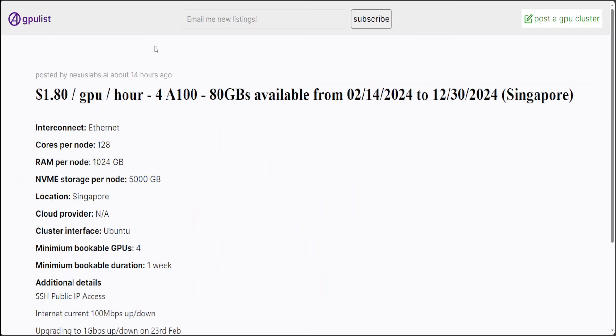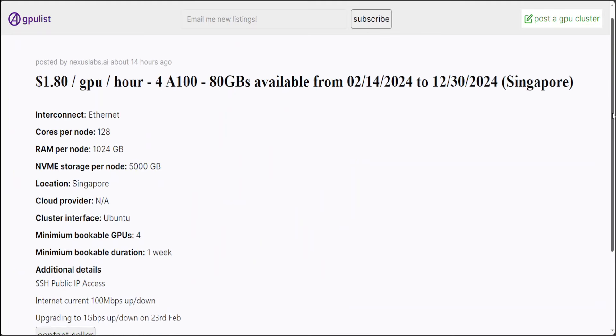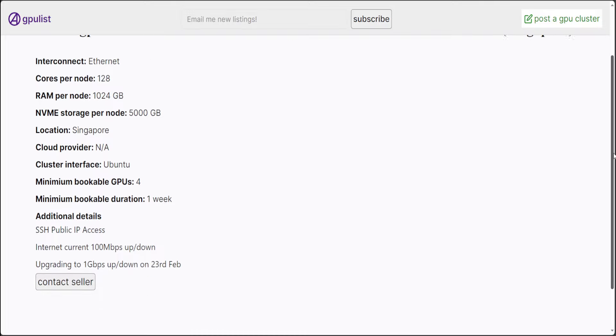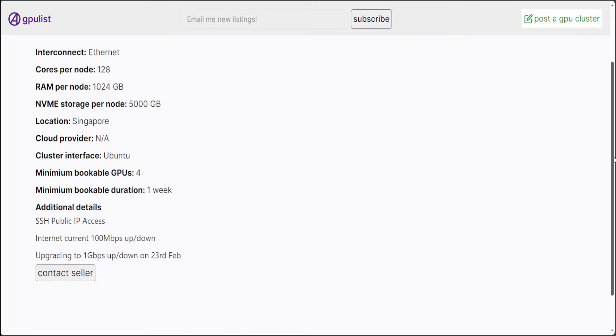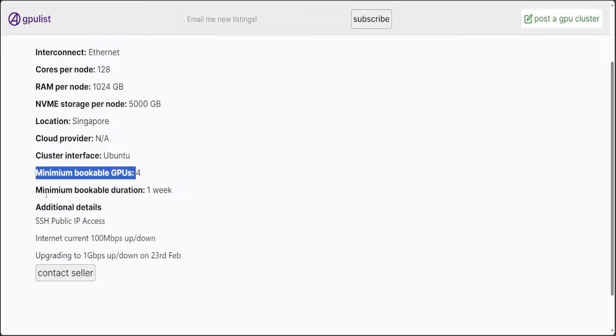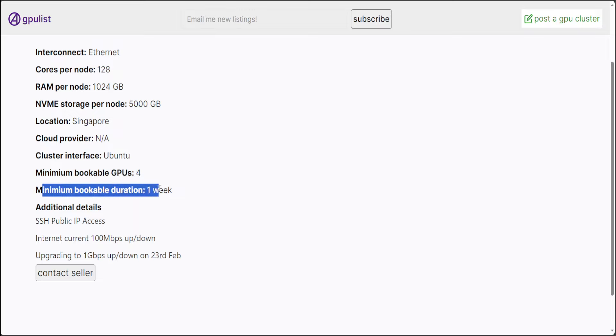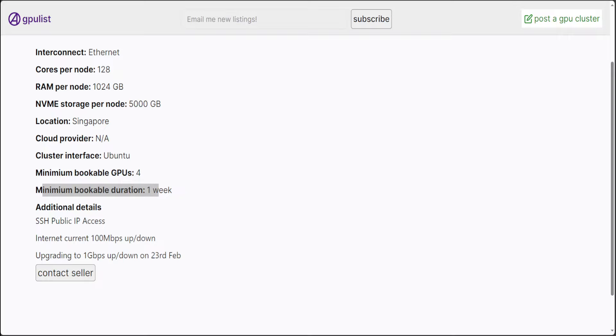So, if you click on it, so this is the whole detail here, where exactly this is located, and what is the interconnect, how do you connect with it, what is the cluster being used, and then how many minimum GPUs you can book for, and minimum duration is one week. And then there are a lot of other details around public access.